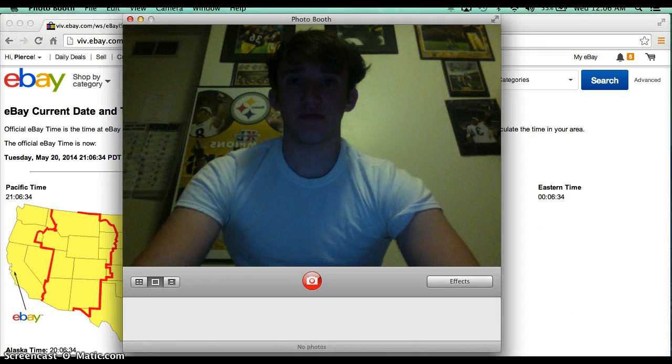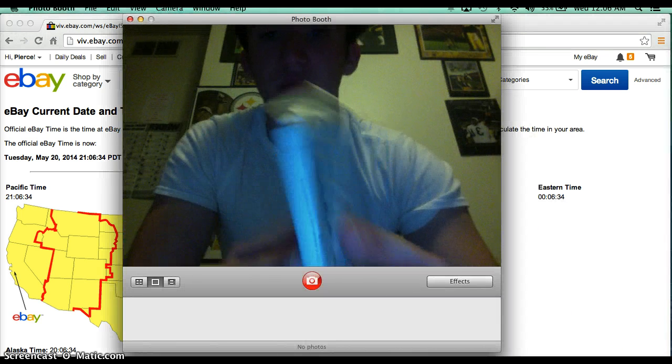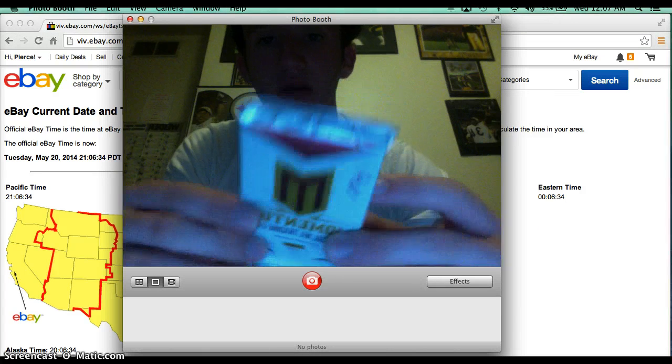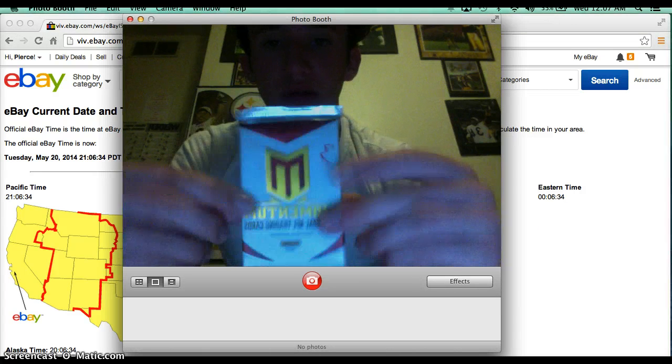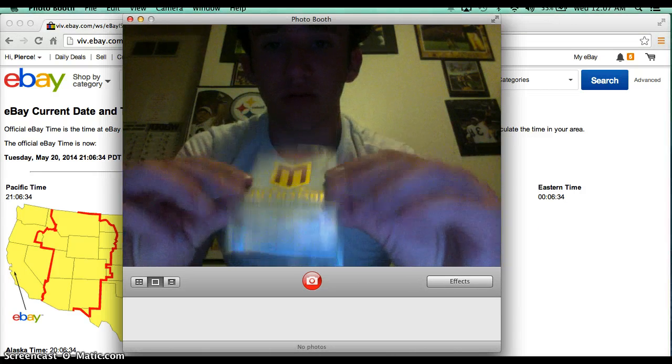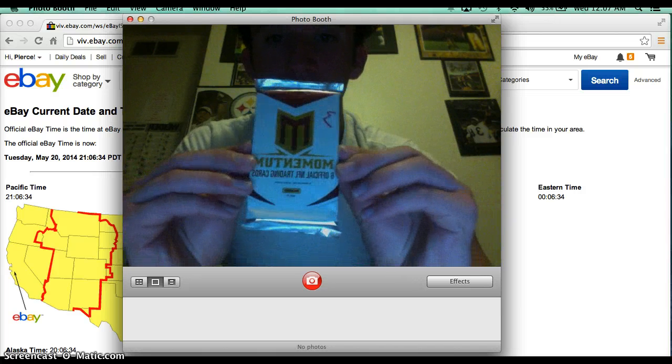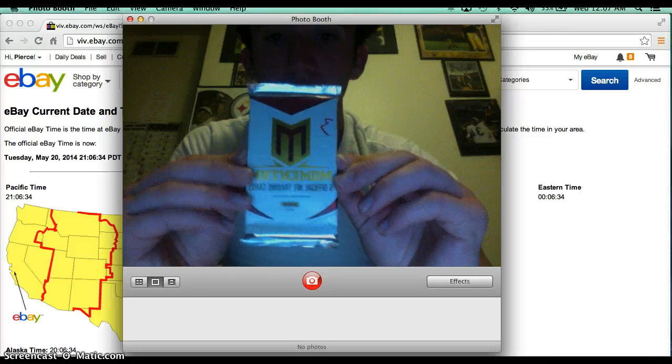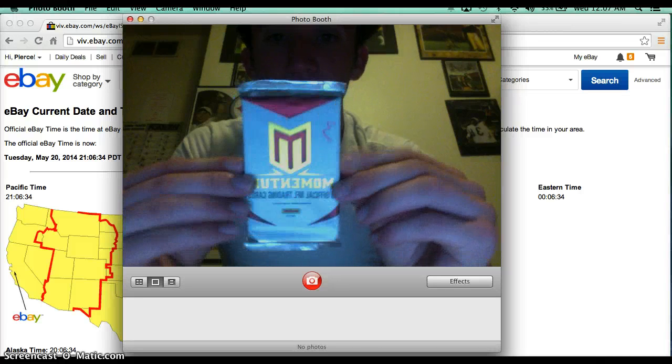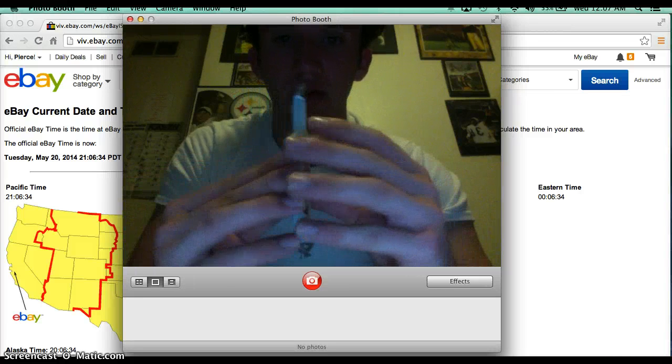Alright guys, here's the pack, sealed up. Pack number 3, third break, good luck guys.